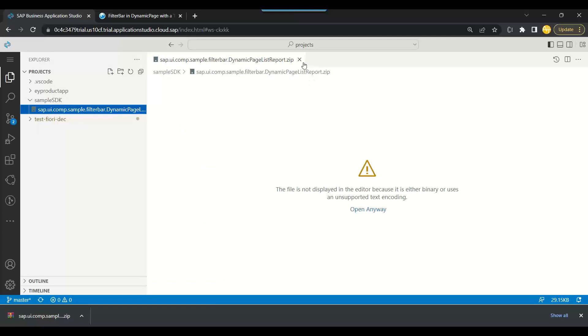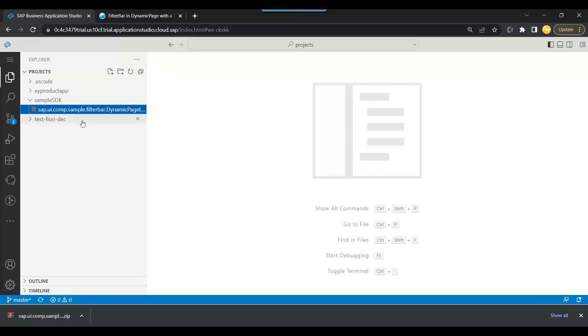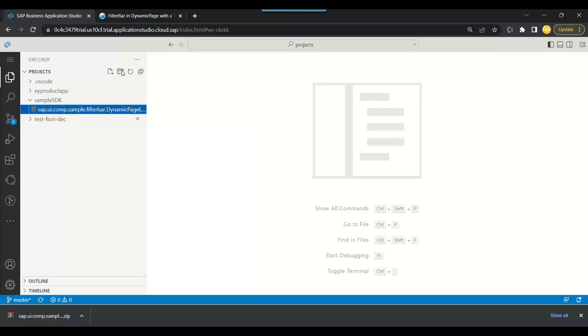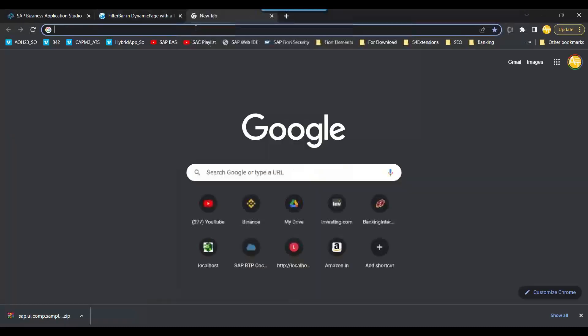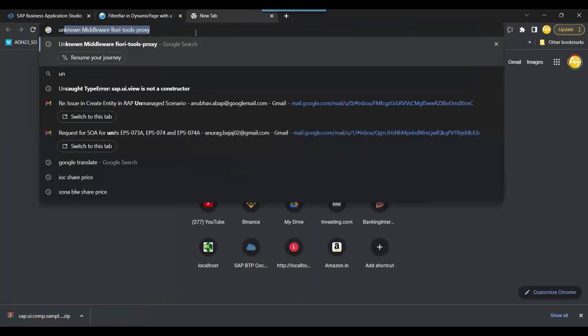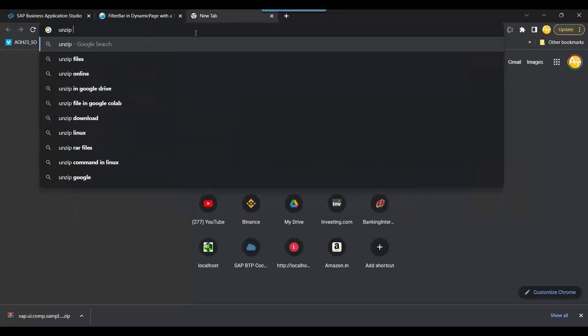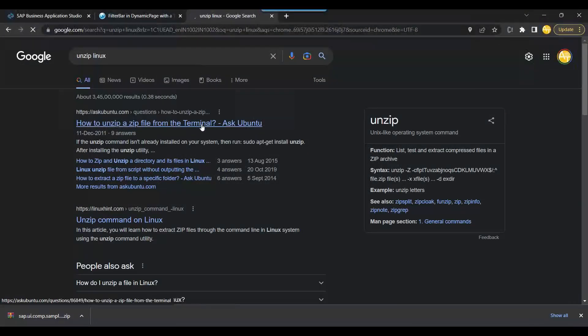So I have got the complete zip file over here in my folder. Now of course you can't run it, it's a zip. So remember the Business Application Studio is actually nothing but it's running behind in the Linux computer. So you can just go back and check a program to unzip. How to unzip a zip file in Linux terminal?